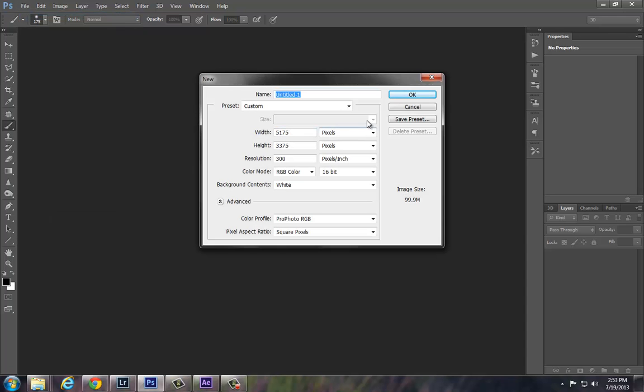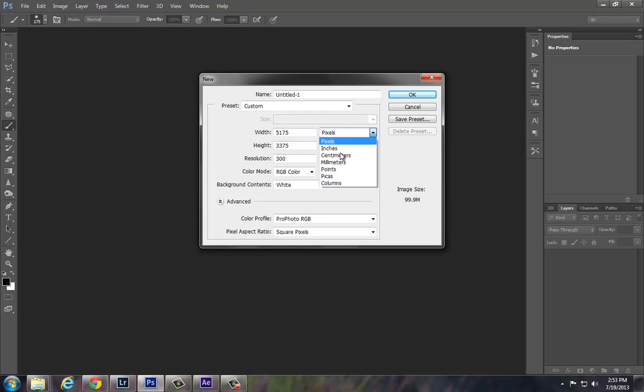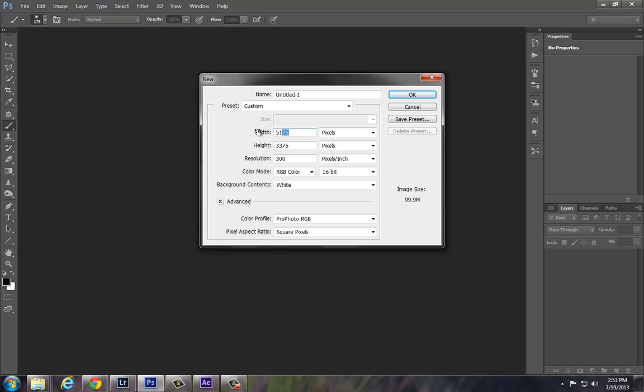And right away on this page I do some explaining as to what these all mean, and the difference between working with pixels and inches. One of the most common mistakes you'll find students make is they're in the wrong one. So for example, for our first document I always start them off with an 800 by 600 pixel document.